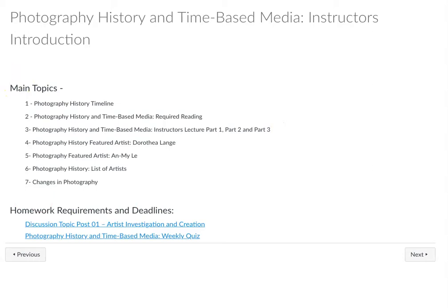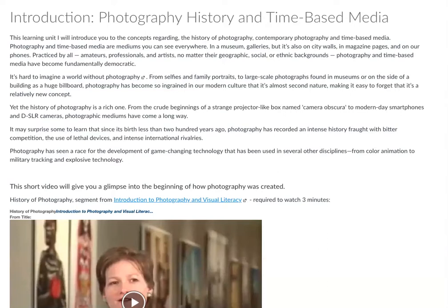There's one discussion post and a weekly quiz for this module. You're going to want to read all of the text on each page. The answers to the quiz can be found pretty much in any of the information included in the learning unit, so you'll want to review all the information before taking the quiz.